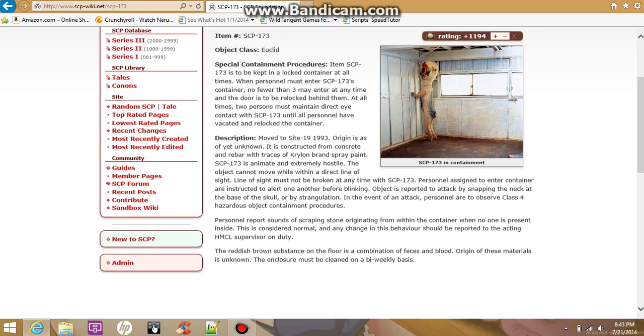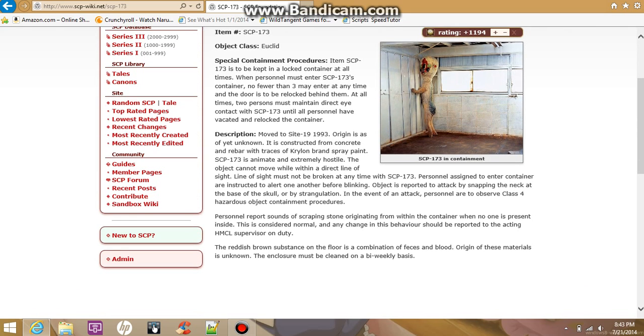Personnel assigned to enter containers are instructed to alert one another before blinking.